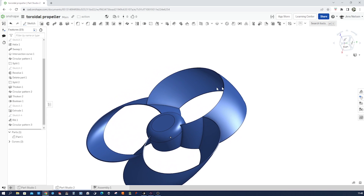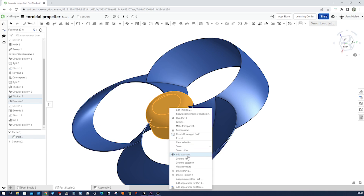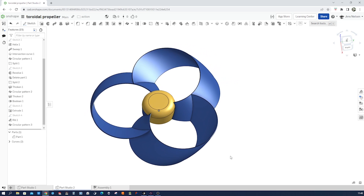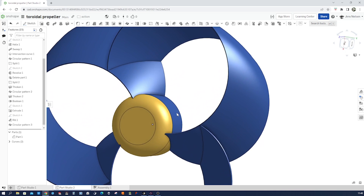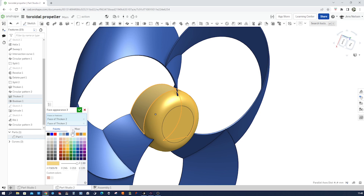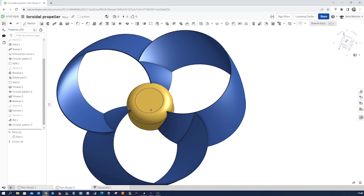If you wish, you can apply different appearances to the surfaces. I'll take those three — add appearance to three faces, maybe that one. And that's it — there you have it. You've successfully designed a toroidal propeller using Onshape. This unique propeller design offers some exciting possibilities for various applications, from marine propulsion to drone technology. Don't forget to like, comment, and subscribe to Ketamist for more amazing tutorials. See you in the next video.